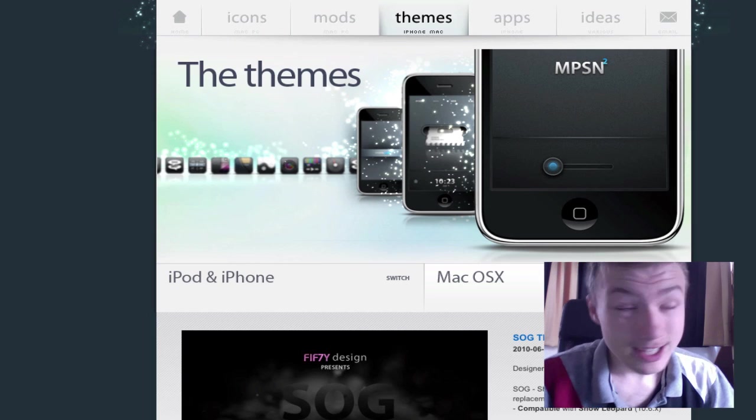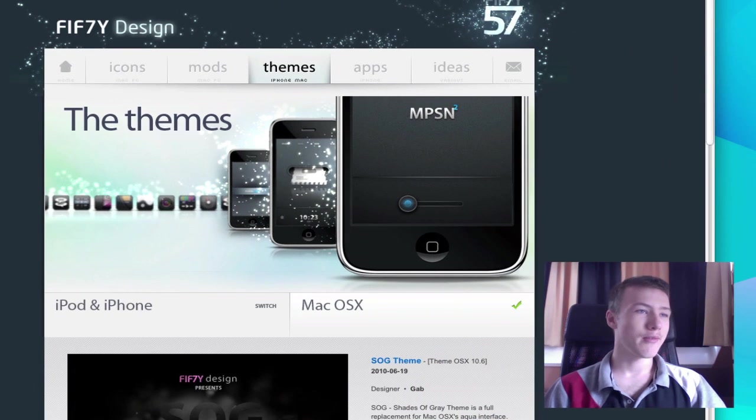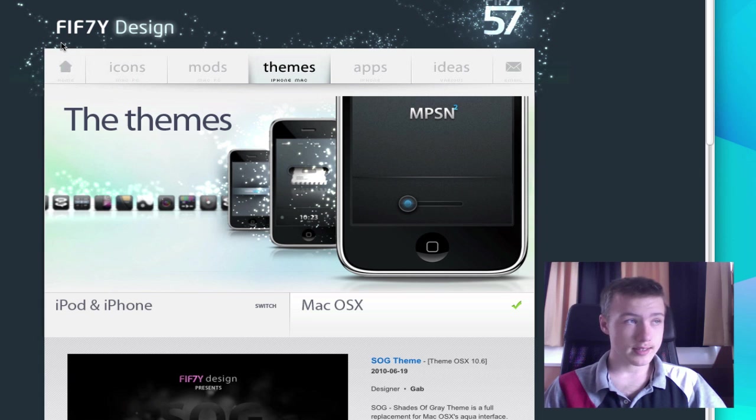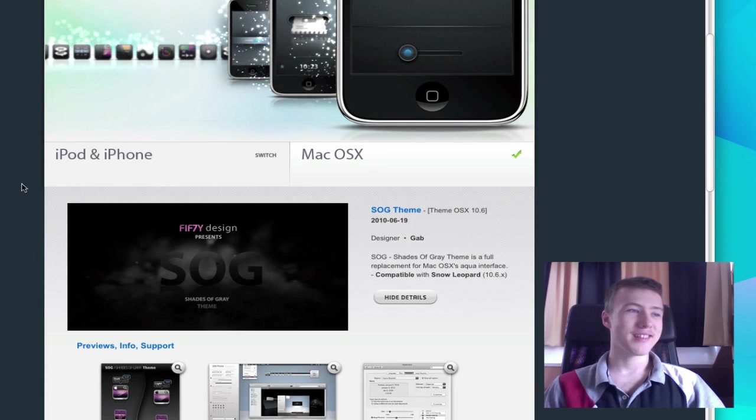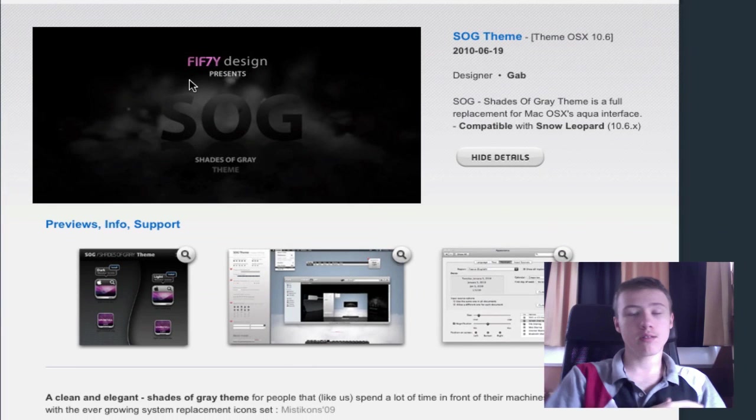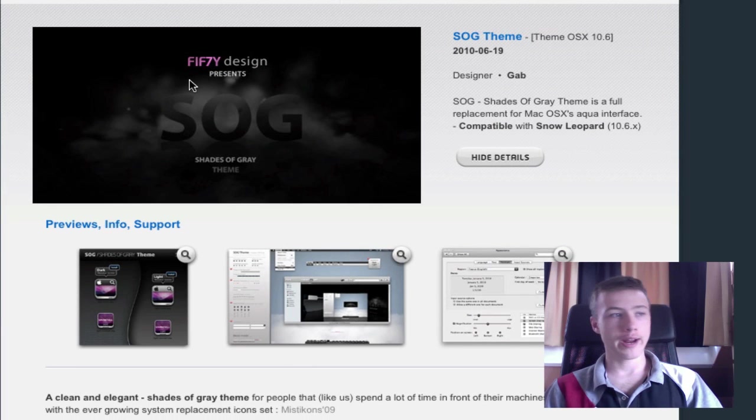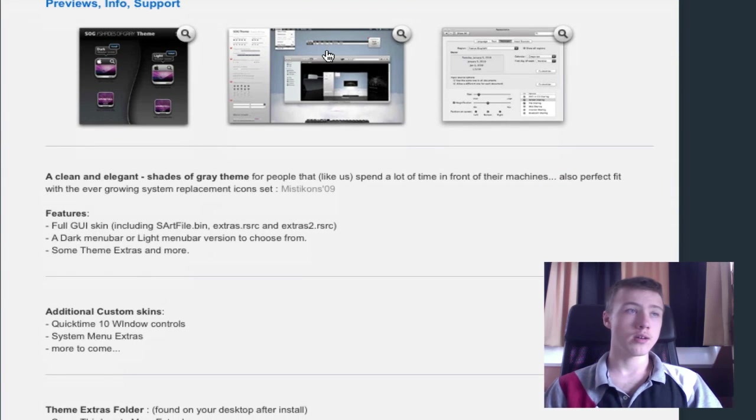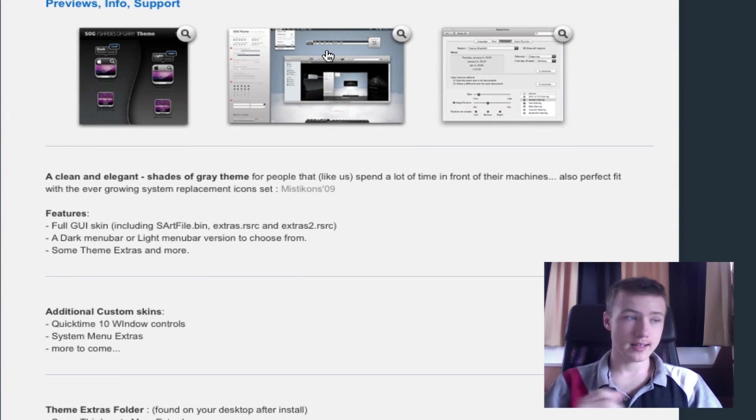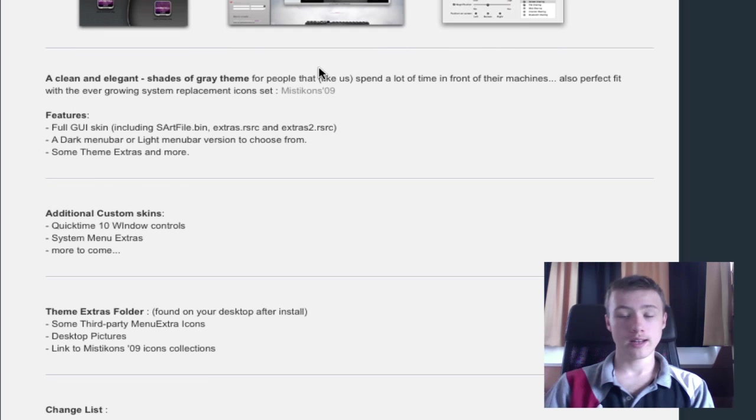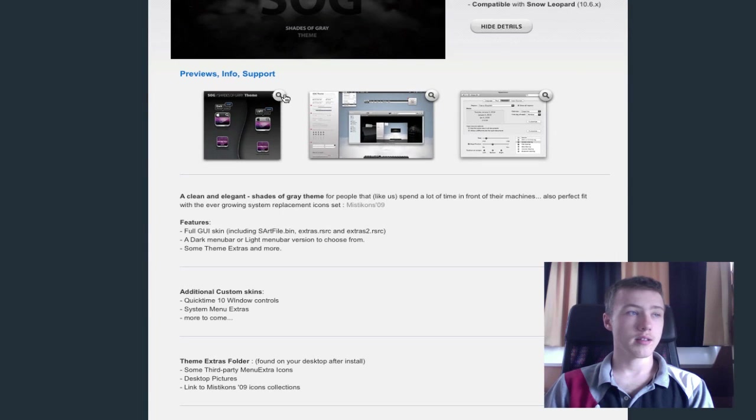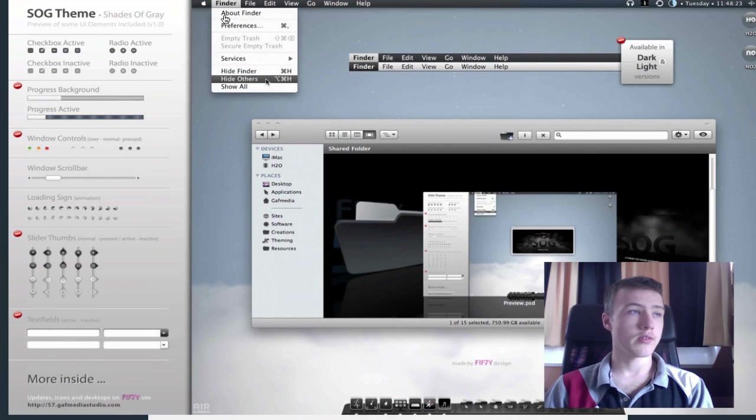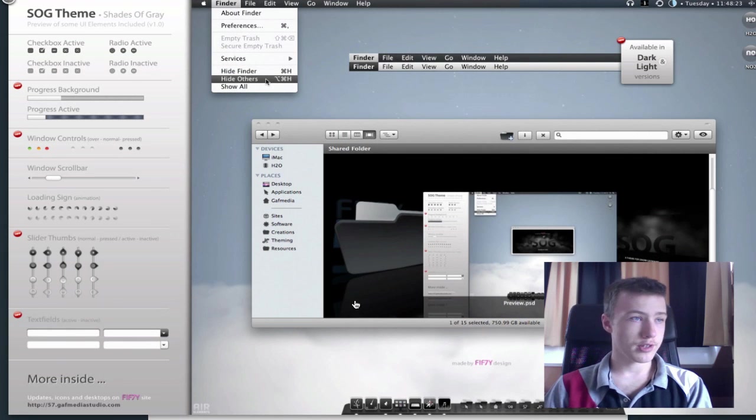Then we have the last thing, or last Look of the Week kind of thing, which is a pretty awesome theme by 50Design. F-I-F-7-Y design. It's called SOG, stands for Shades of Grey. It's a pretty awesome theme for Mac OS X Snow Leopard. It really comes with a really nice installer, really easy to install. It's a pretty awesome theme. You have two versions, a light version and a black version. If you just check out this little screenshot they have, it shows all the features here. You have the light and the dark version, as they said.